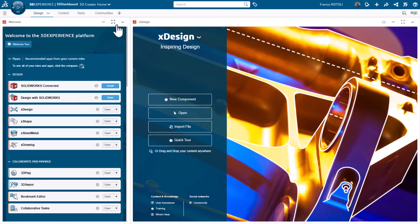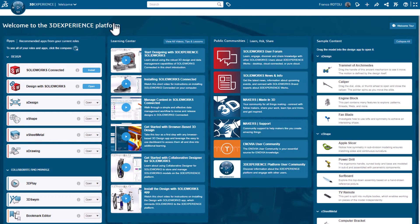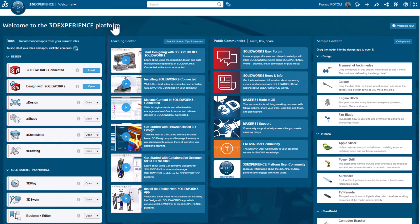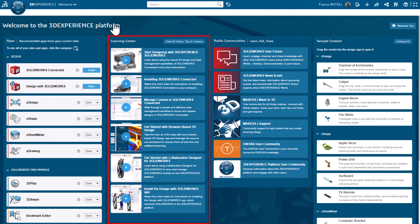You can make any widget full screen by clicking this icon on the widget. The Welcome widget has four columns. The first one is focused on design apps, data management, and collaboration. The second column is the Learning Center. Here you can find a bunch of videos to help you learn all about the 3DEXPERIENCE and its apps. Click on View All to see many more.